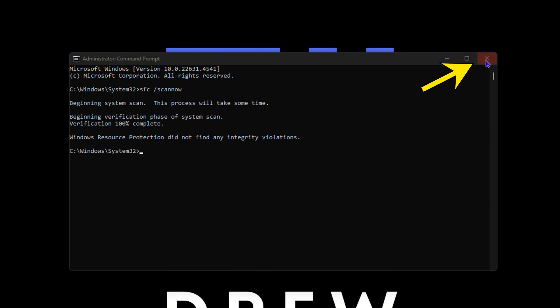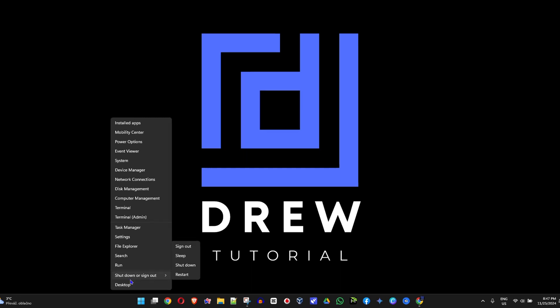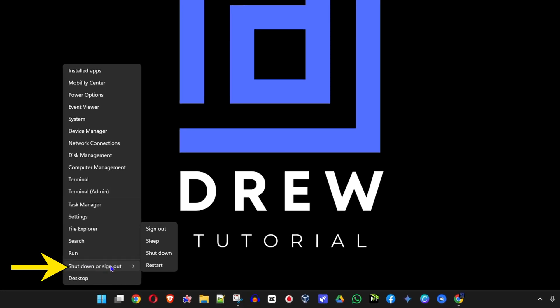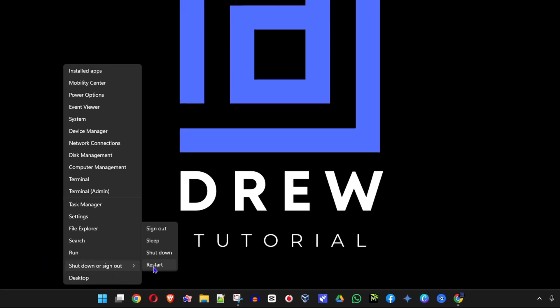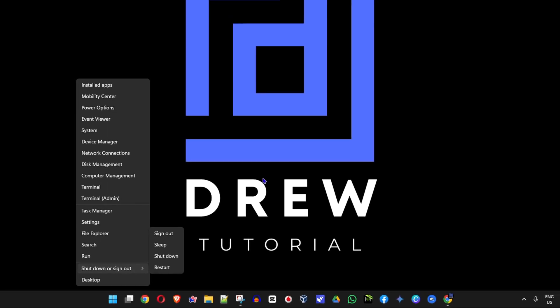All you have to do right now is just close the window, right click anywhere on your start bar, go to shutdown or sign out and restart your computer. Now once you go ahead and restart your computer, see the difference with the performance of your computer.